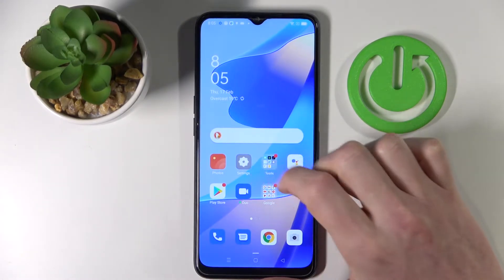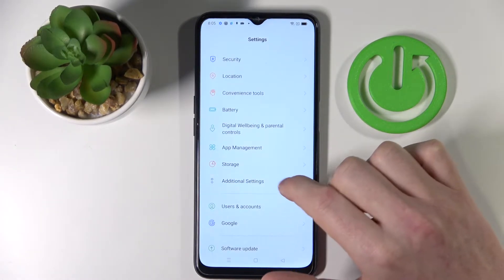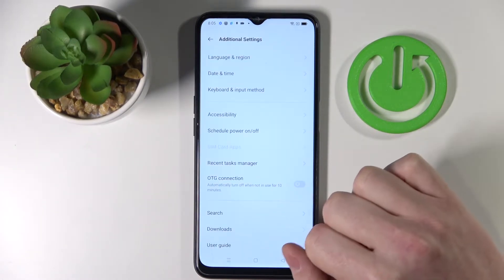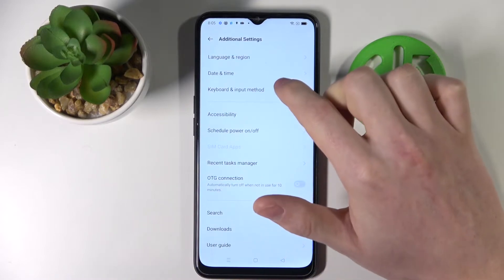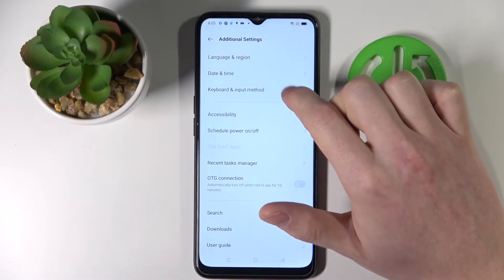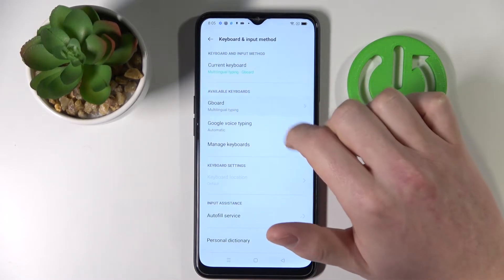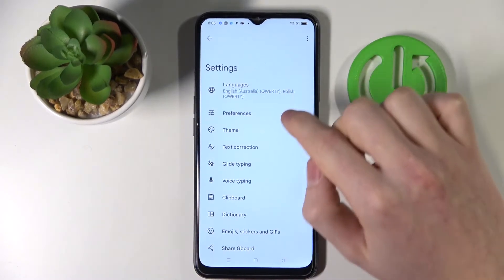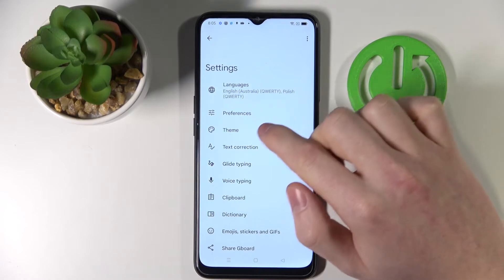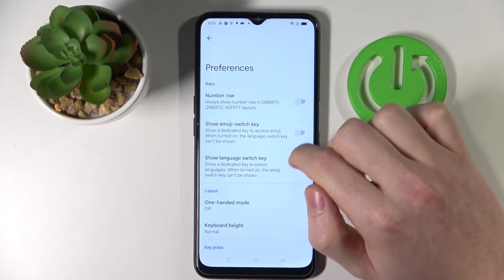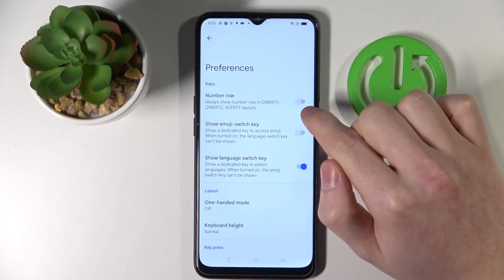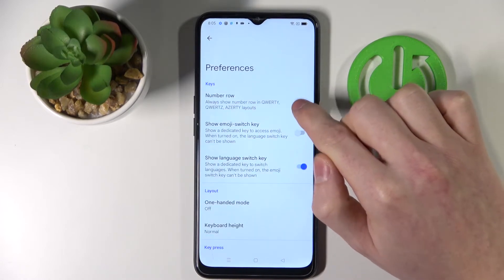So, you go to your settings, additional settings, keyboard and input method, Gboard, preferences and enable number row.